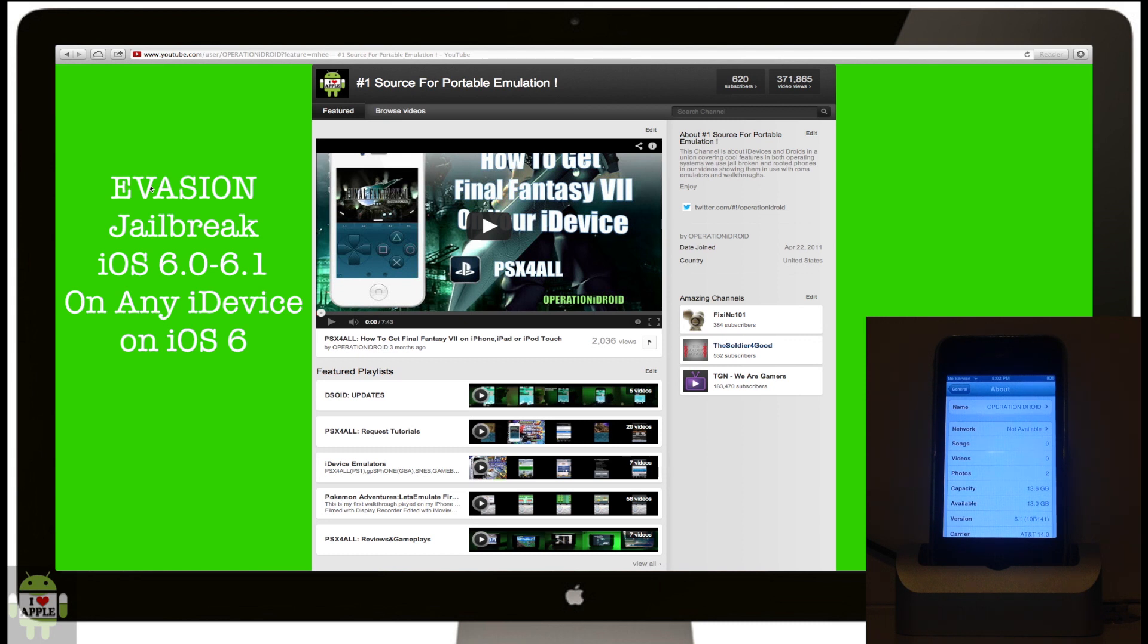Just check in the settings, go into general, and if you see version 6.0 through 6.1, whichever it may be, then it can be jailbroken with this evasion jailbreak.